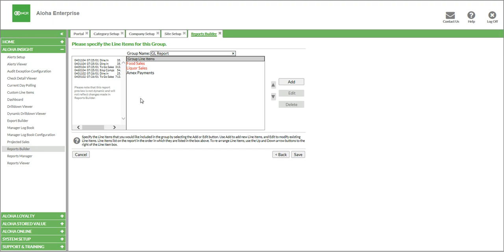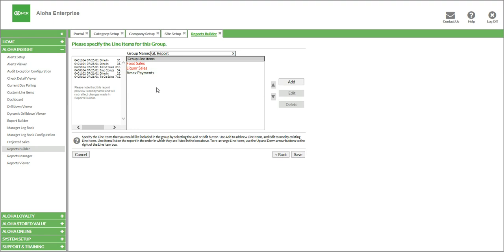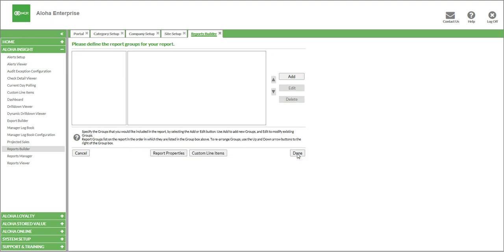So you'll continue with all of your payments, and then you'll enter in things like your comps and promos, tips, voids, and anything else that's on your chart of accounts. Once you get all of those completed, we're ready to actually run this report. To do that, we're going to click Save, and we'll click Done.